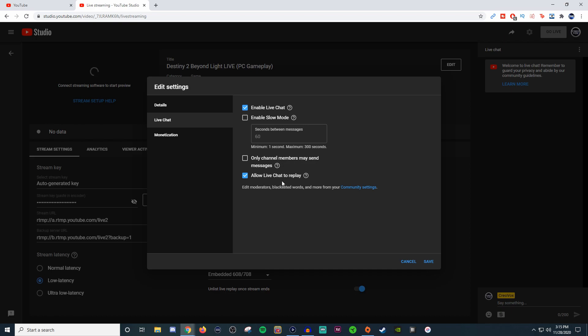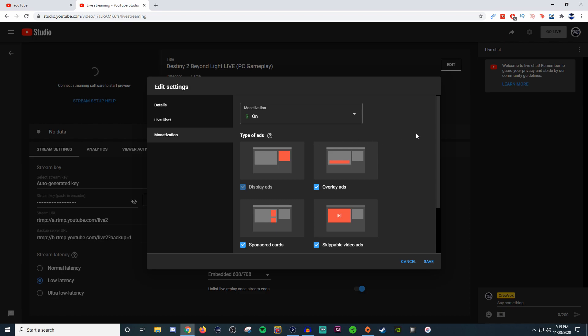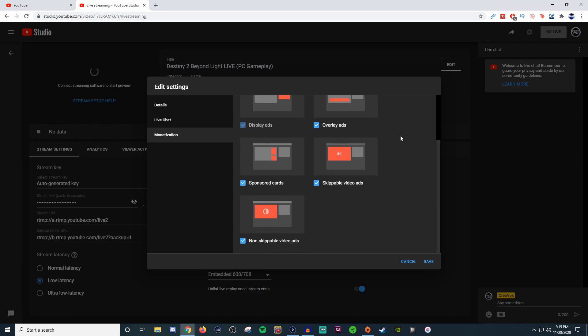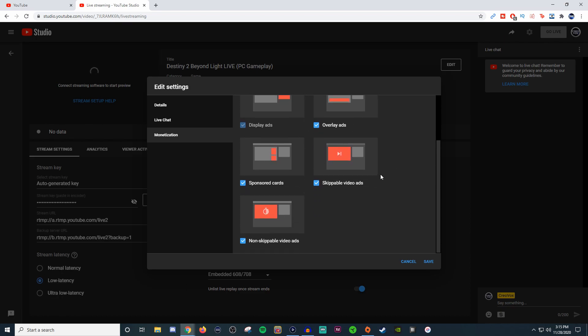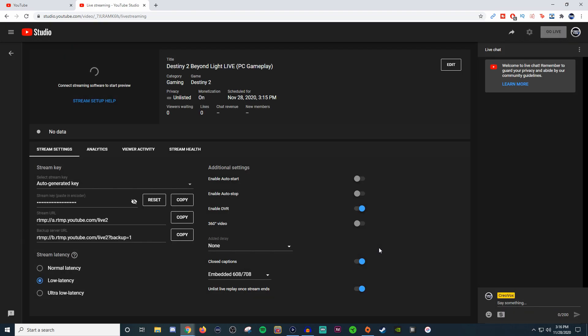Allowing live chat for replay means if people are watching the stream like a past broadcast, they can always see what was going on in the chat. For monetization options, you can choose what kind of ads you want. I just leave all of them on there because I never know what YouTube's going to pick. But once you have that, you can save it.